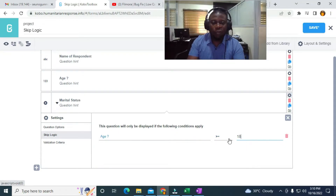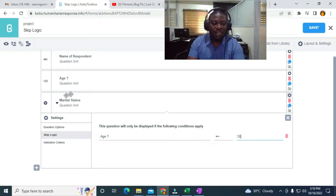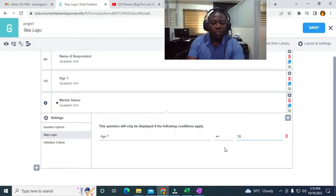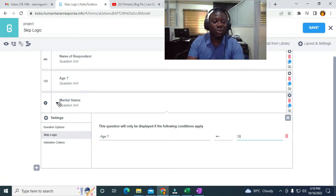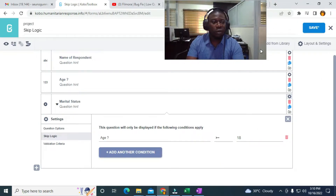So if the respondent is 18 years or older, the marital status question will display. If the age is less than 18, the marital status will be hidden. I'll click Save and then go to Preview to test the form.